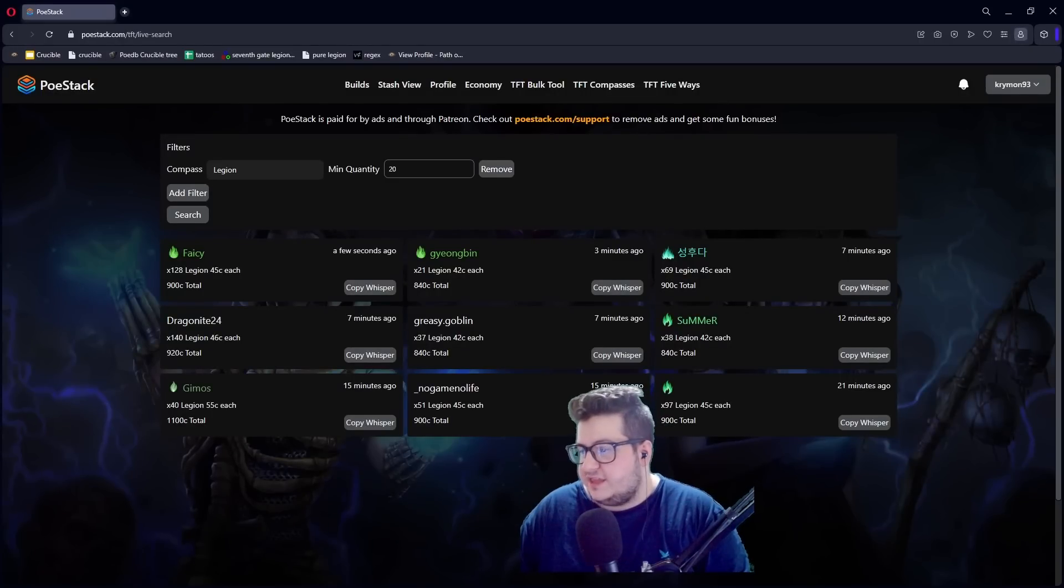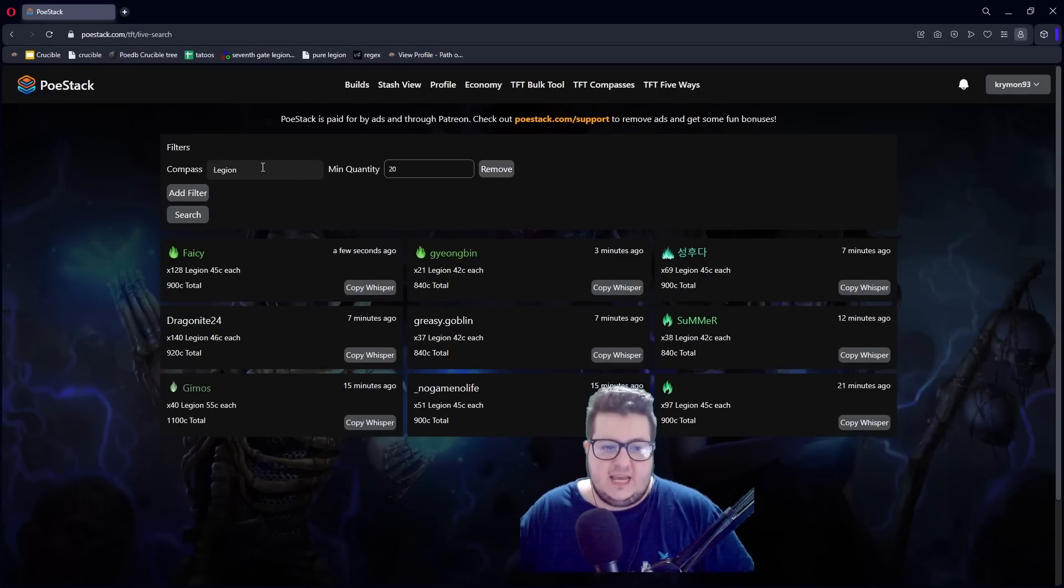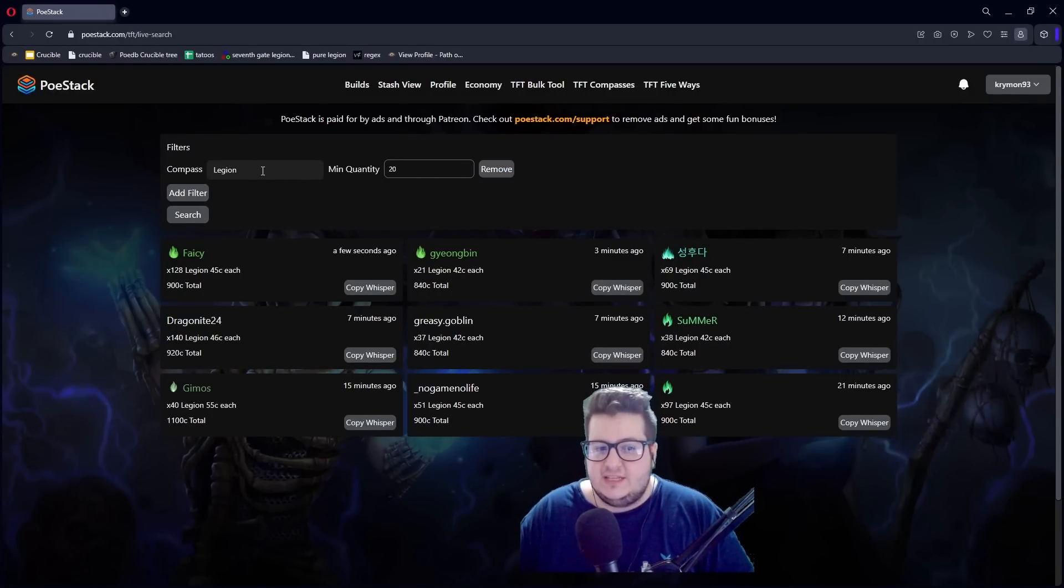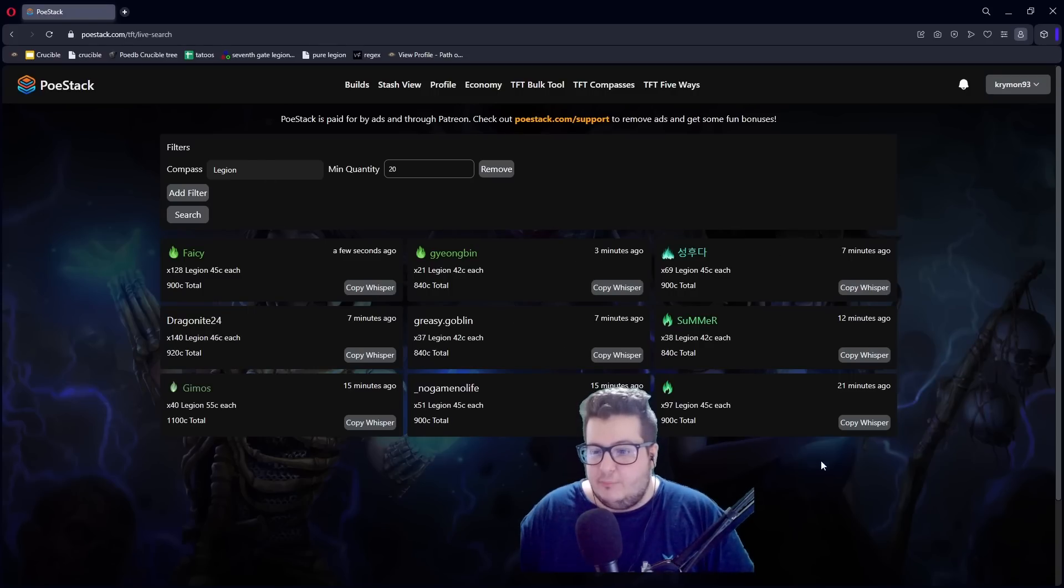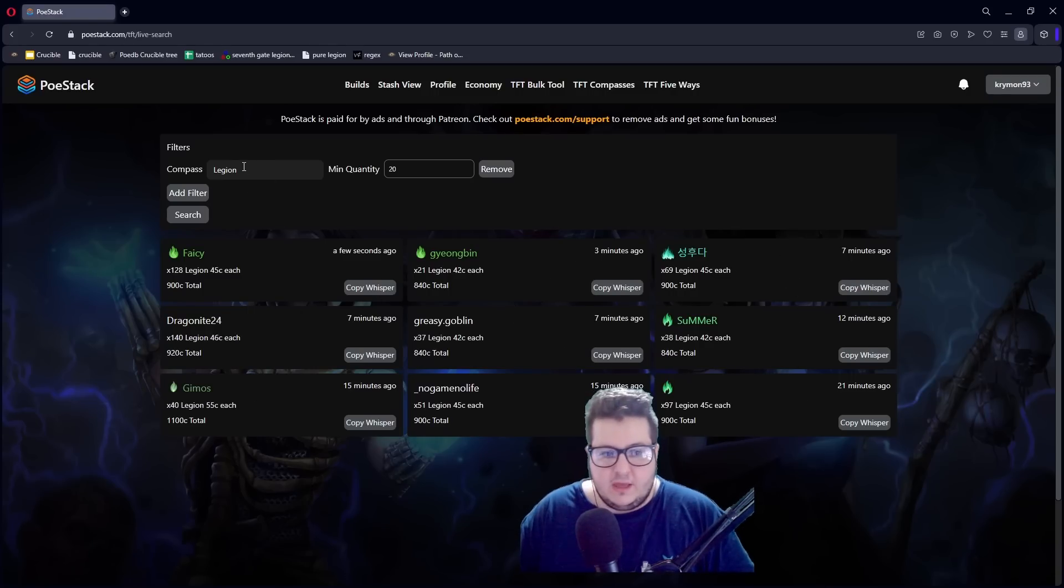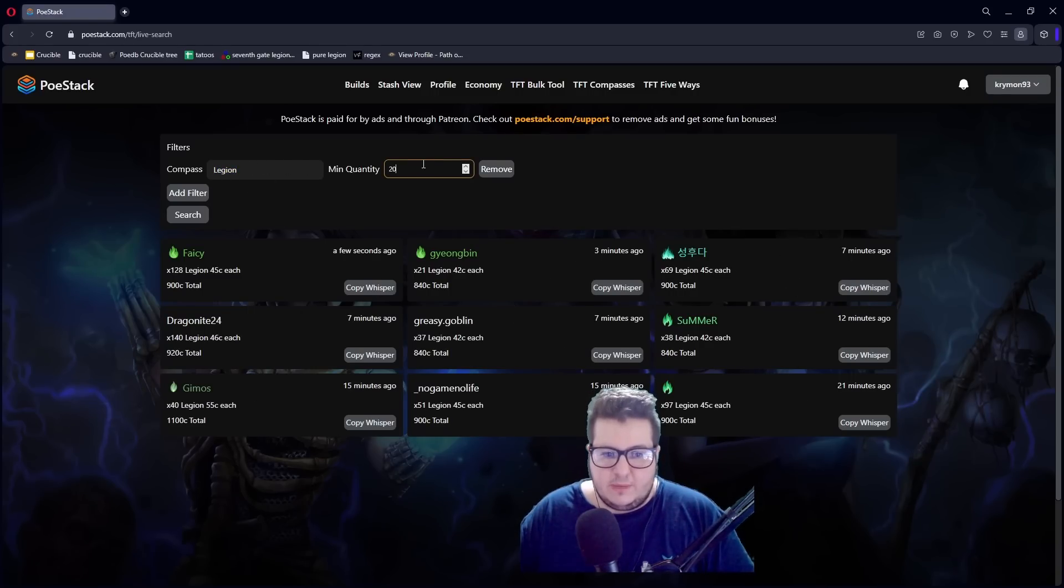And other things that you can do with PoE Stack. Let's say you want to buy at least 20 Leaguestone compasses. You can see the bulk of everyone that is listing them. So, for example, you type the compass that you want Leaguestone a minimum quantity.